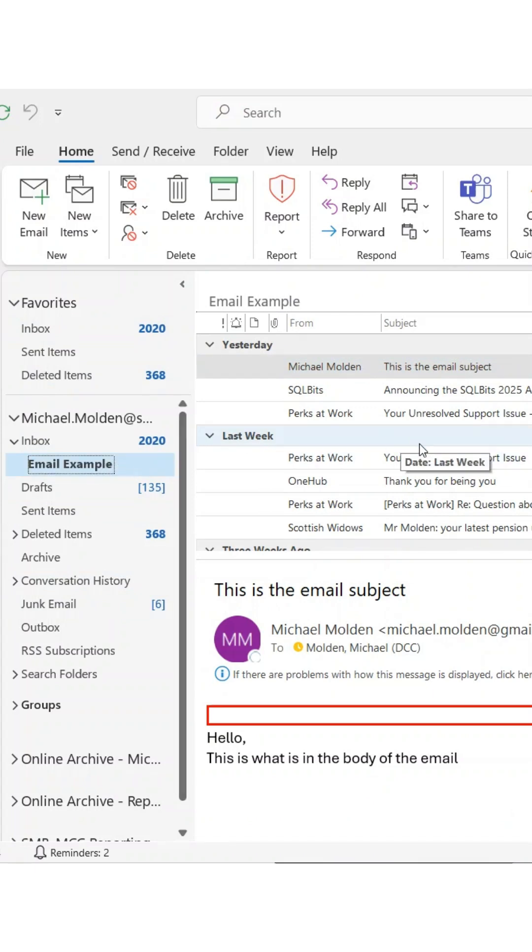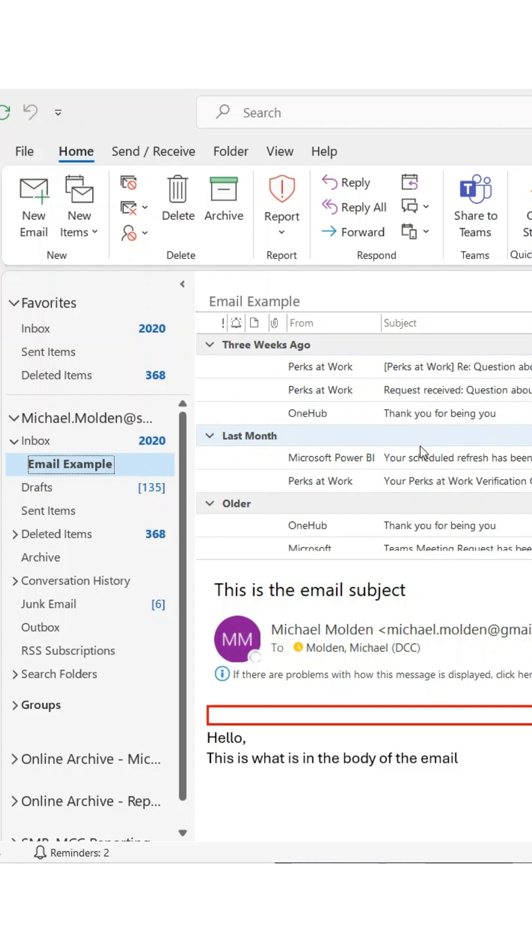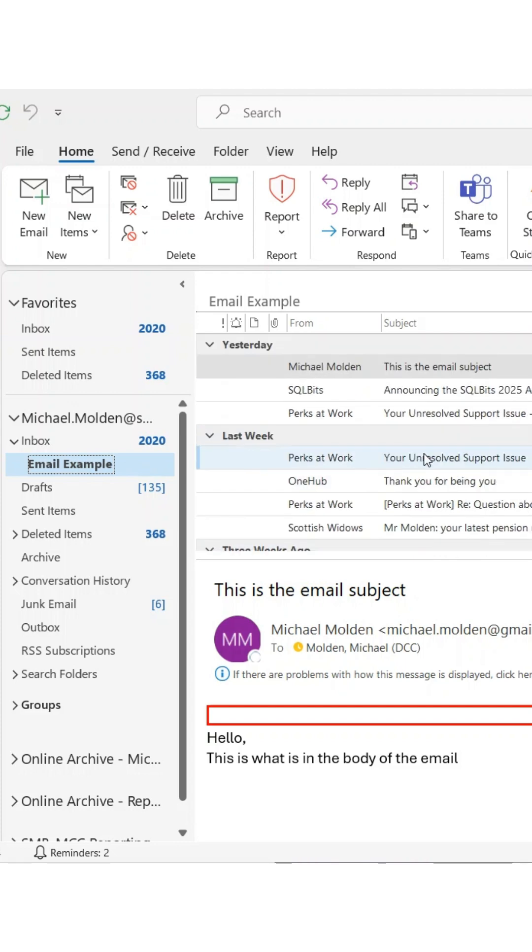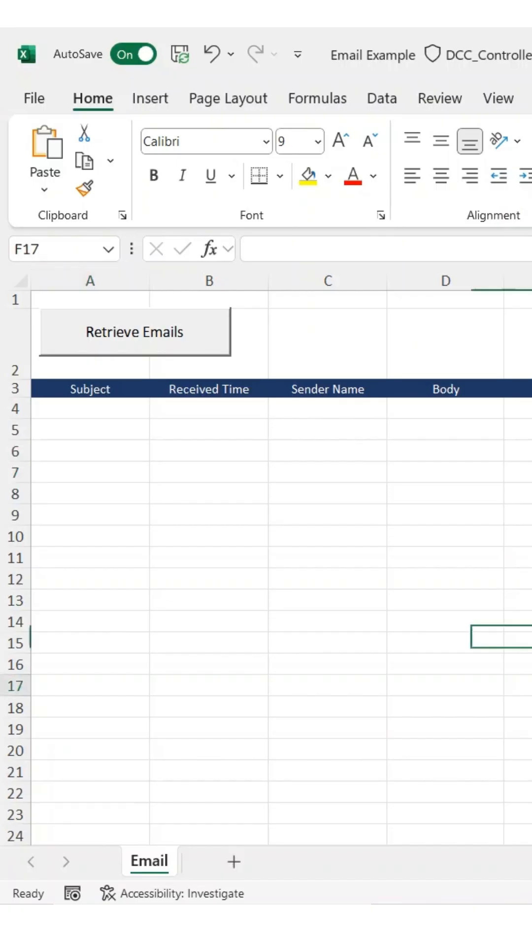I start in Outlook, where I've created a folder called Email Example. It's a subfolder within my inbox, and for this demo, I've dropped in a few sample emails to work with.